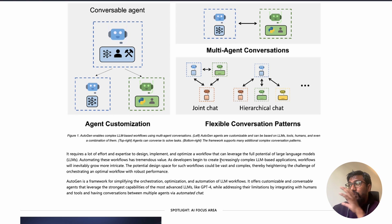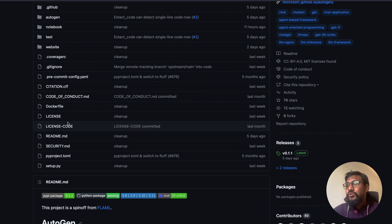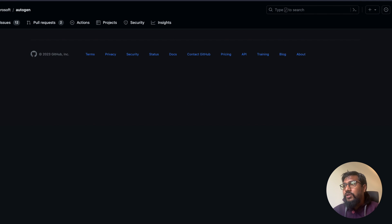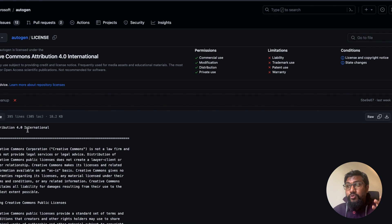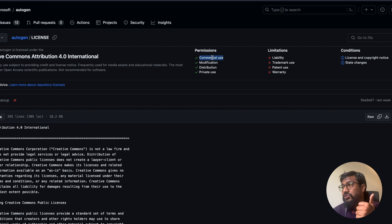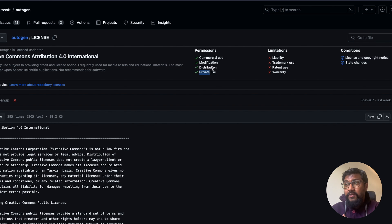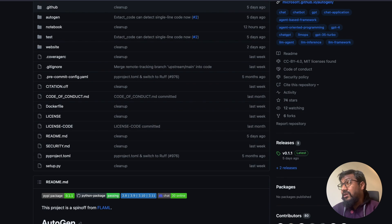It seems like Microsoft is trying to solve a lot of different things with one library — AutoGen. Looking at the licensing: it uses the Creative Commons Attribution 4.0 license. This lets you use it for commercial use, modification, distribution, and private use. So it's commercially available — you can build commercial tools and publish them. I think this is a great opportunity for people to try out LLMs and build agents.